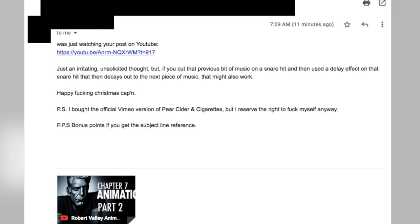Another comment: 'Happy Christmas. PS — I bought the official Vimeo version of Parasiter and Cigarettes, but I reserve the right to go fuck myself anyway.' That refers back to Chapter 7 where I went after people who were pirating my video. 'PPS — bonus points if you get the subject line reference.' I don't get the bonus points, I'm afraid — I blanked it out.